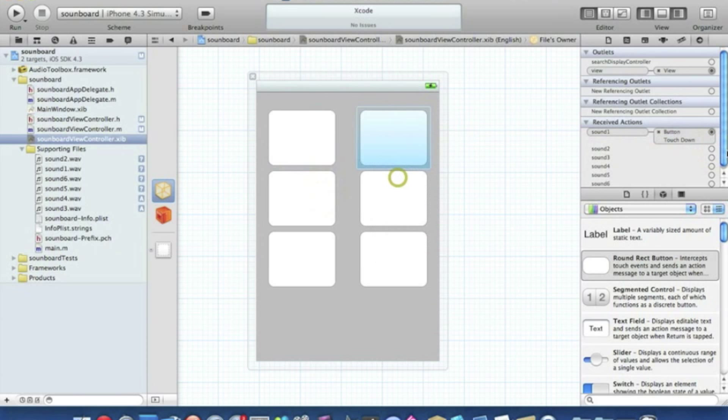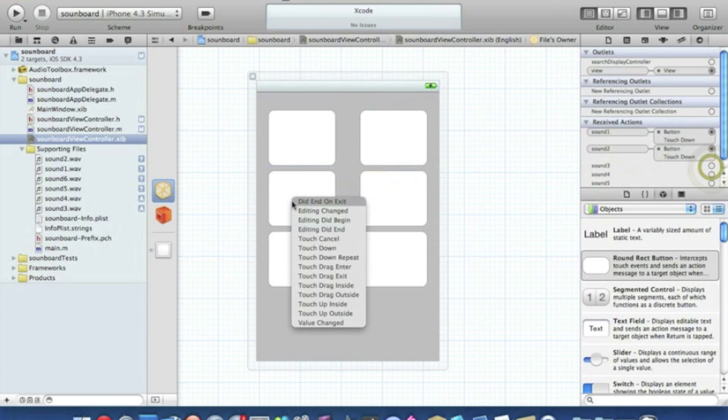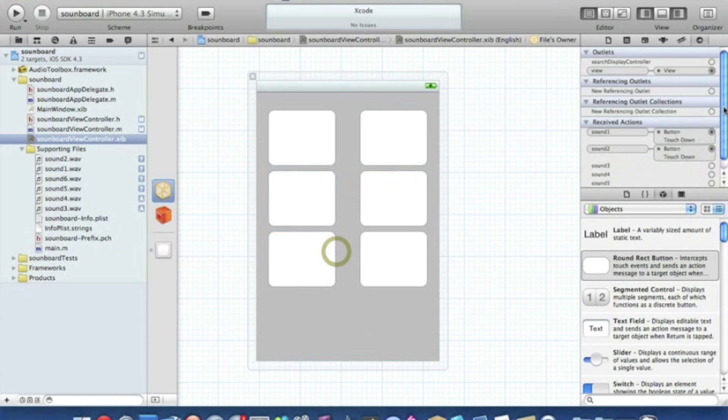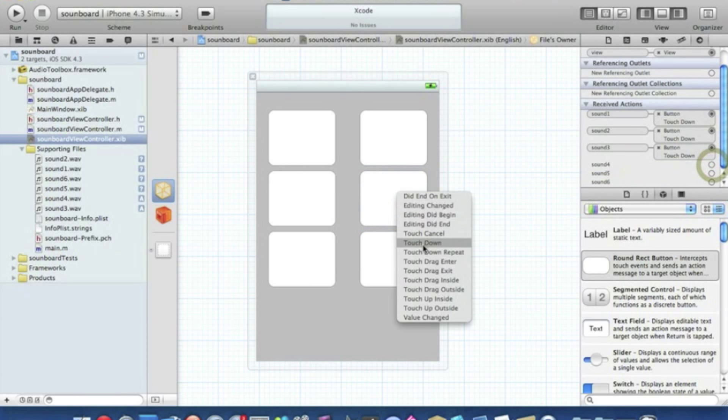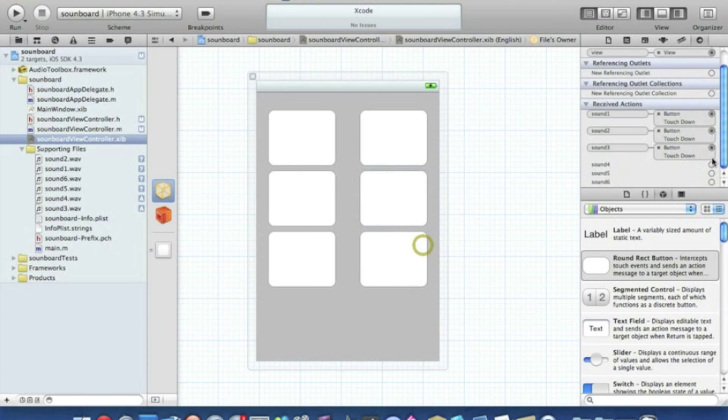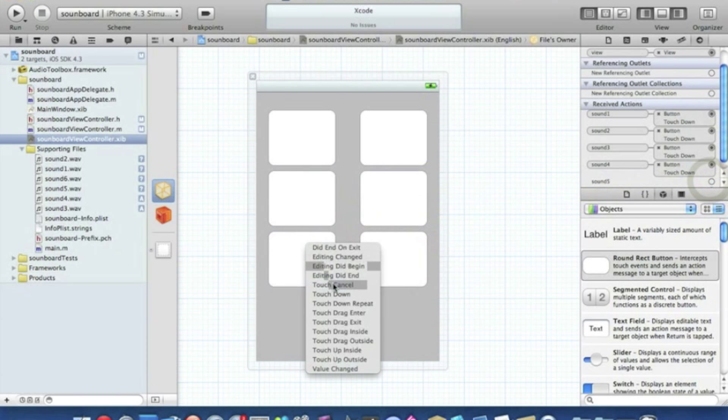Sound two to sound two. Sound three to sound three. Sound four to your fourth button and so on until you've got all six of them connected up.